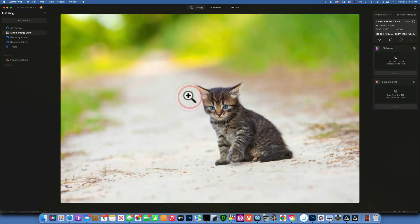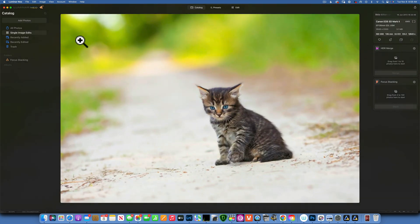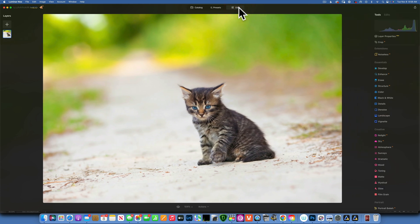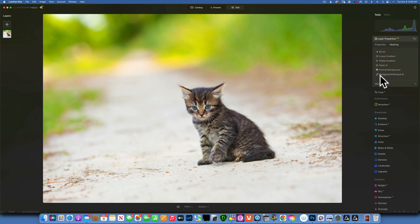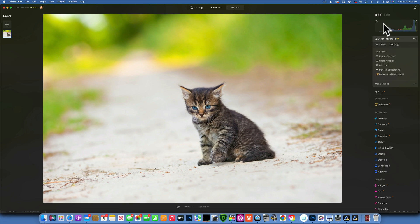When you open an image and want to get to your background remover, you will go into Edit and find it under Layer Properties, under Masking. Here is Background Remover AI. This is one of the extensions that Luminar Neo offers, and you have to purchase it — it's not part of the normal Luminar Neo program.